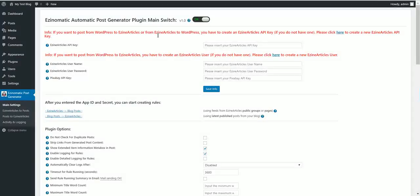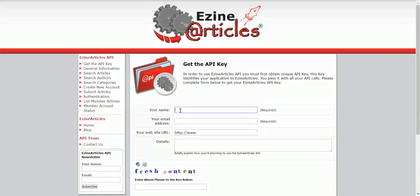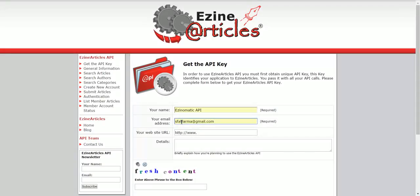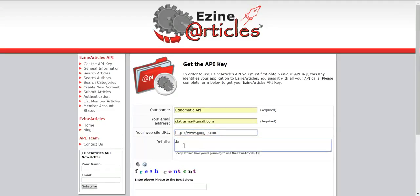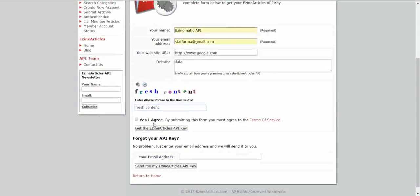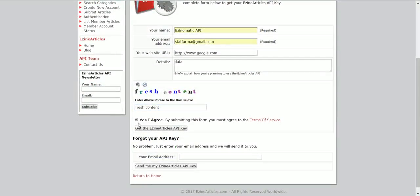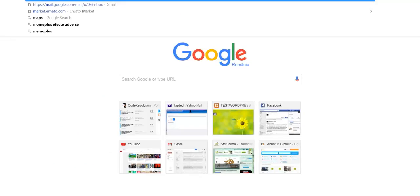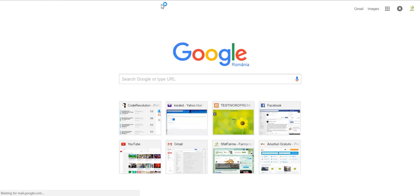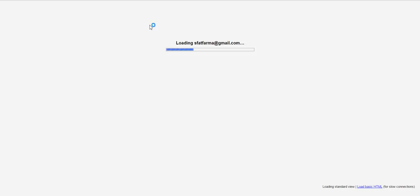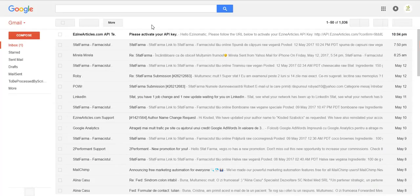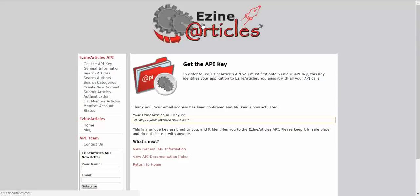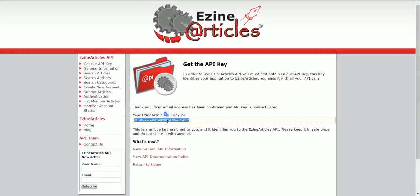Notice that the plugin requires an Asin Articles API key. To get one, click here and fill in the required information. Your email address must be valid, as you will receive the API key there. Fill in the captcha, agree, and get the API key. Go to your email address and follow the link to get the API key. I will delete this API key, so don't bother copying it.